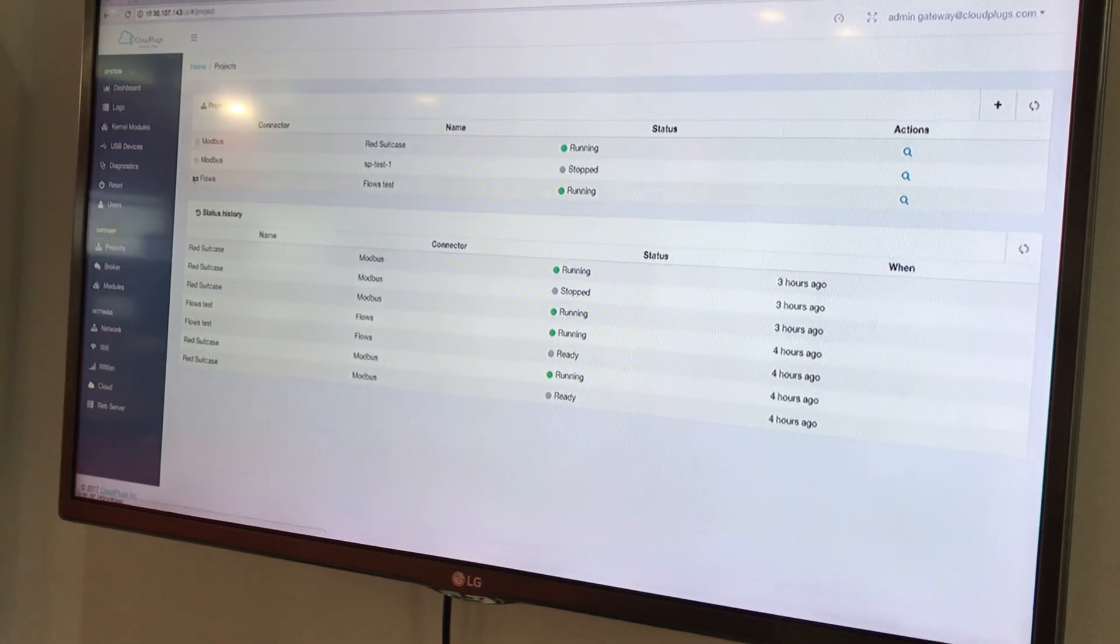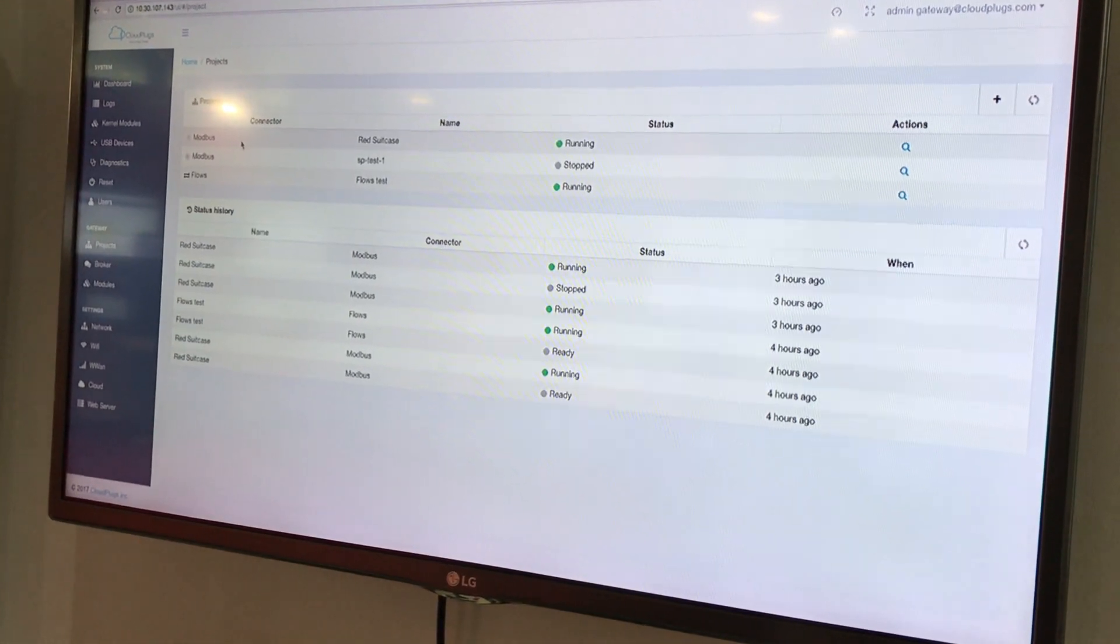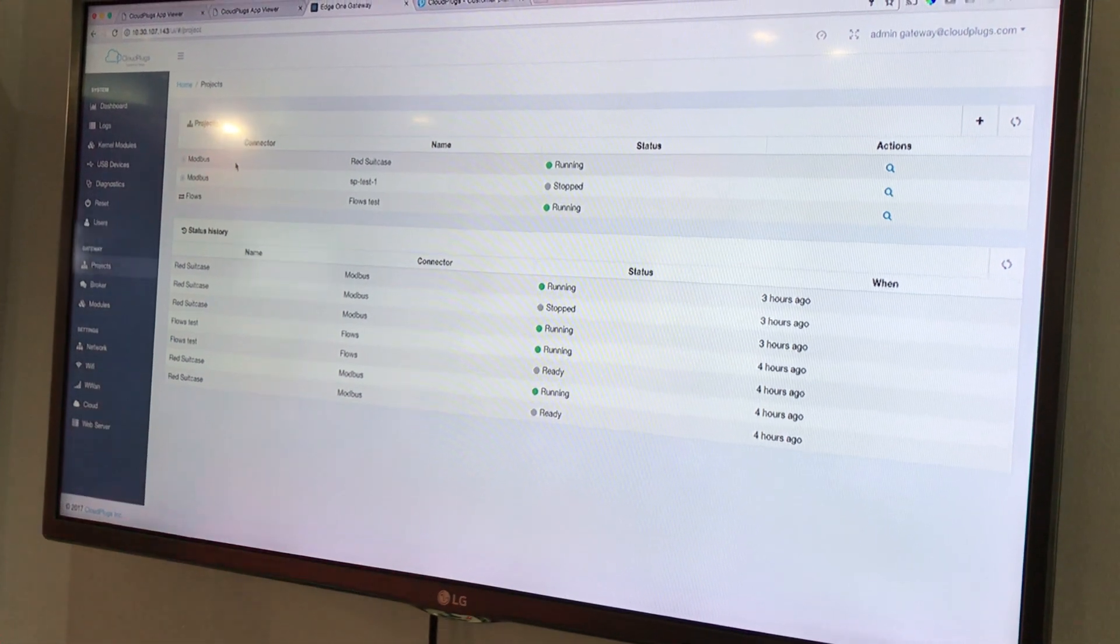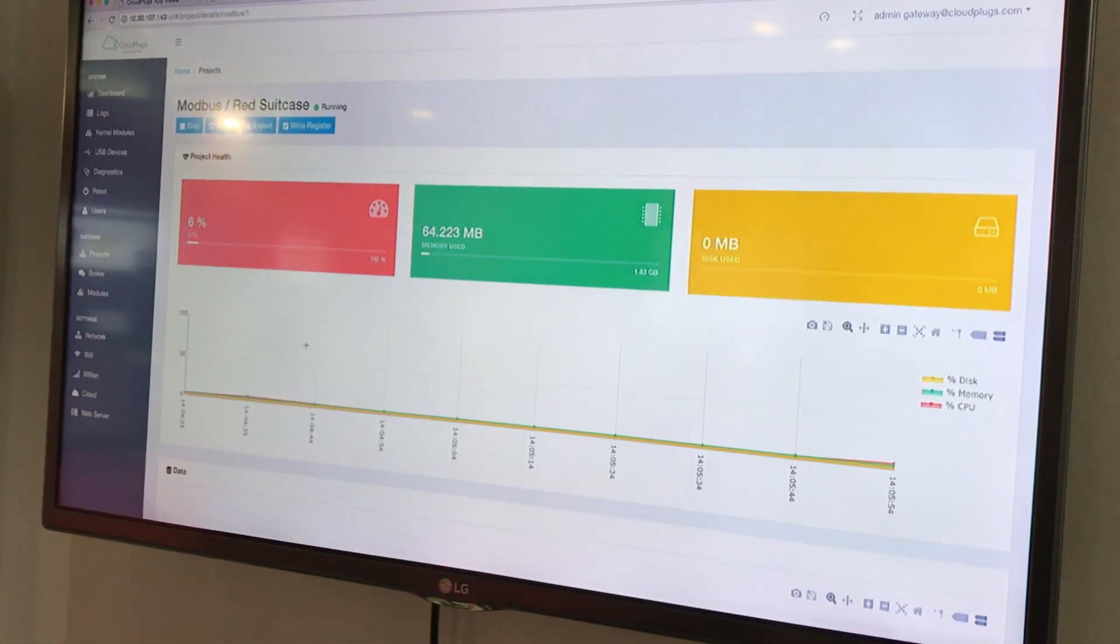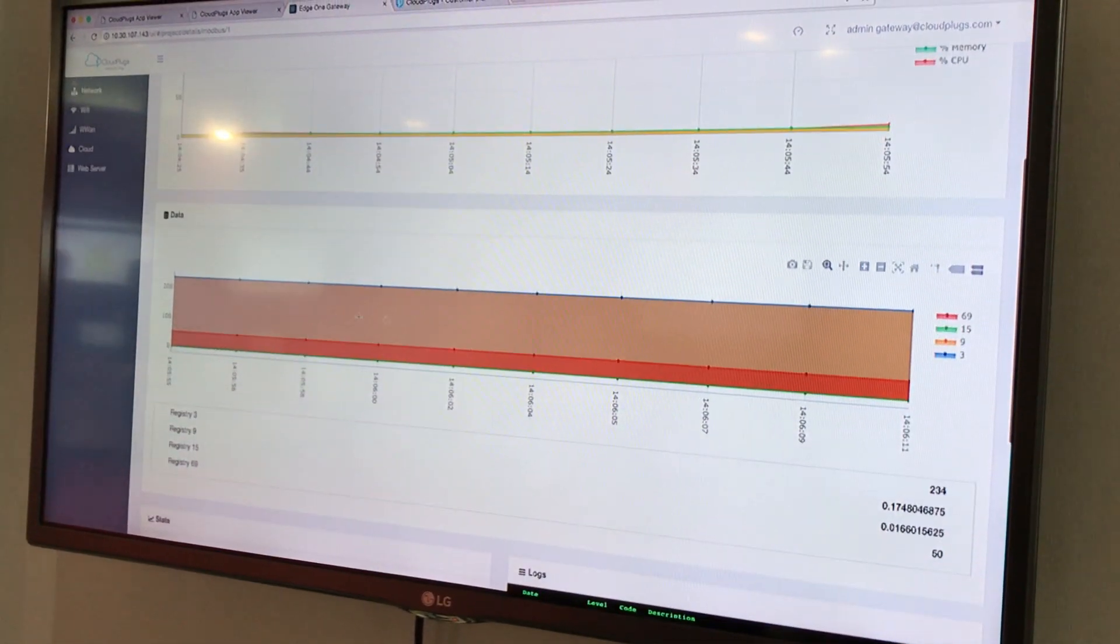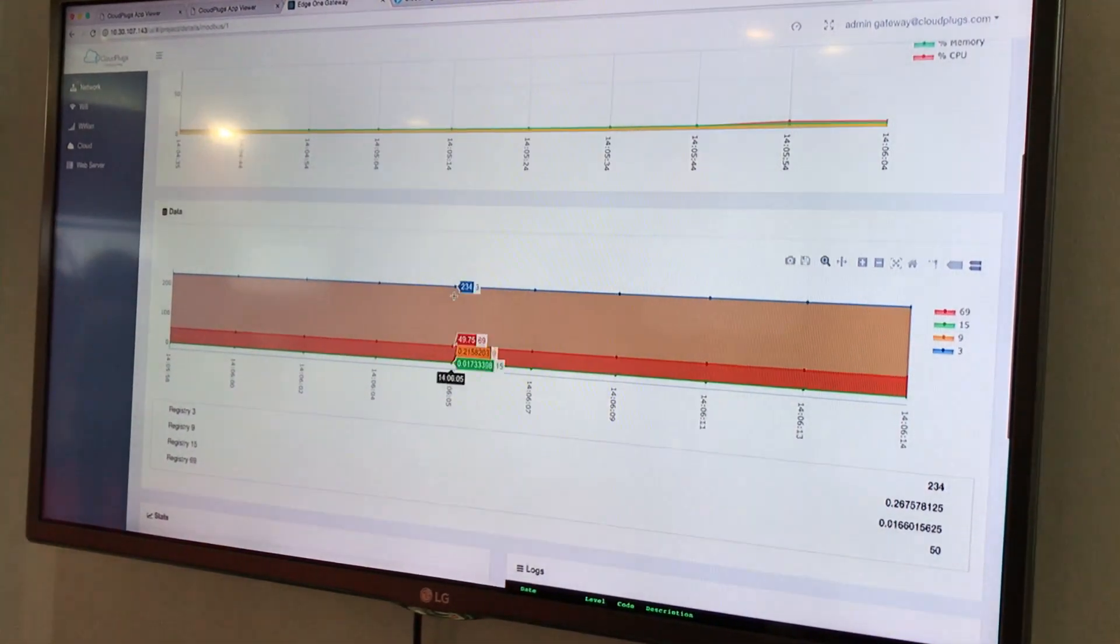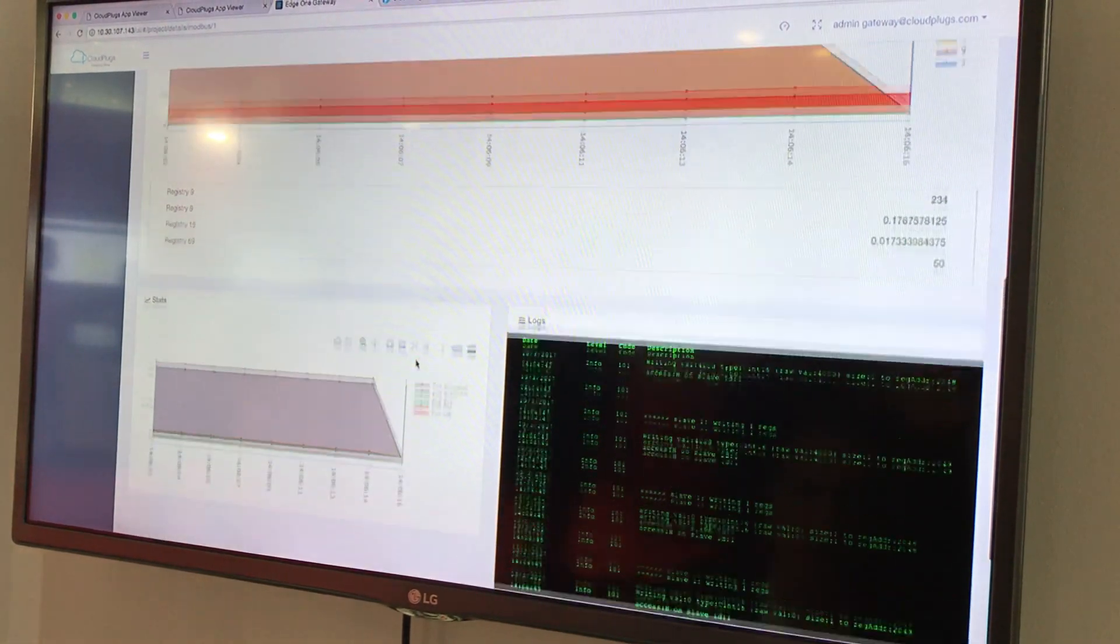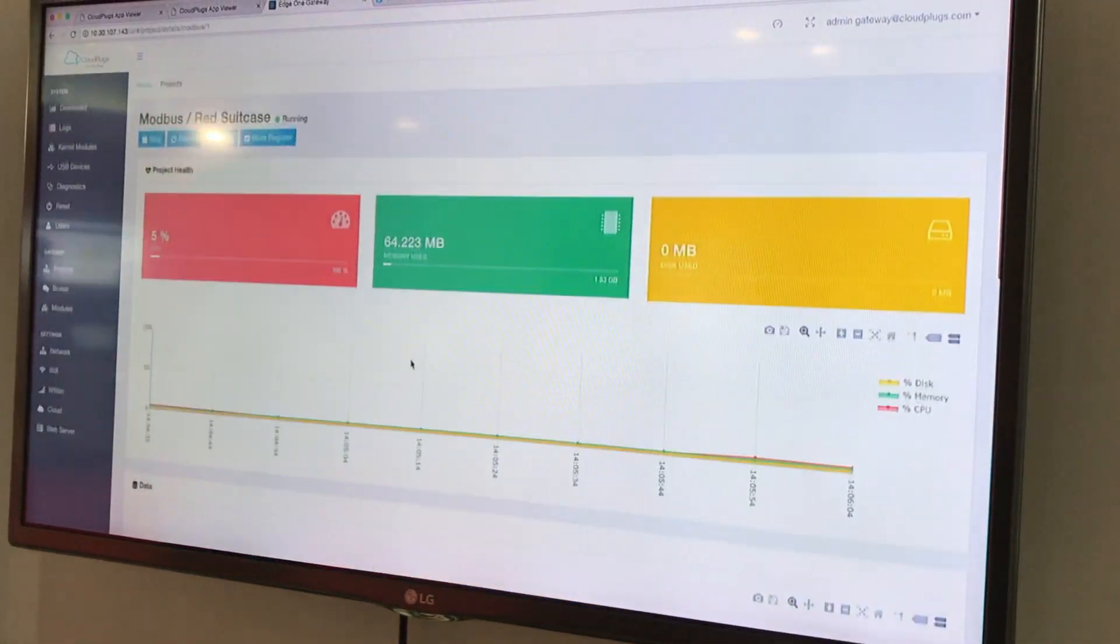Then you can see all your projects. In this particular demo we have a Modbus system connected and you can see all your Modbus data flowing through the system. You can see your statistics and logs for your Modbus devices.